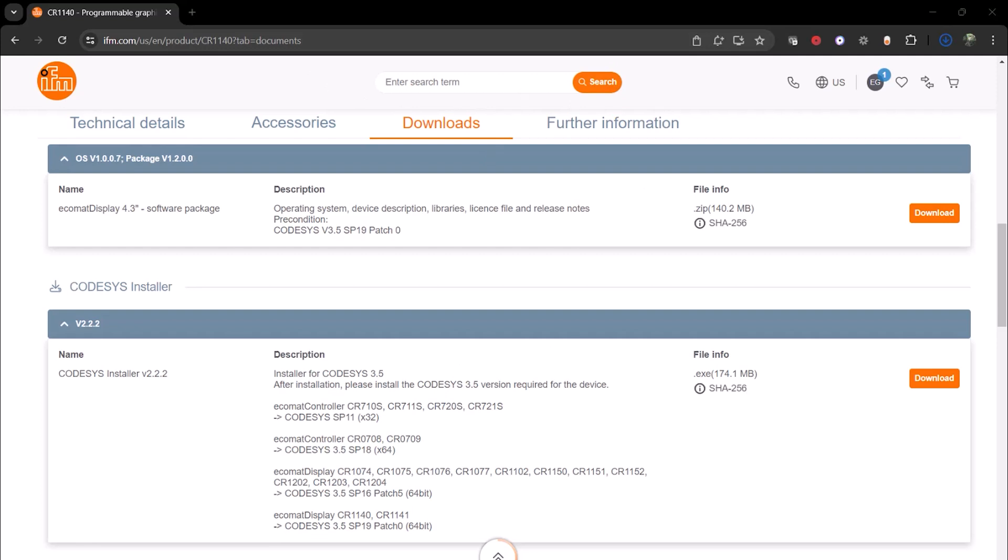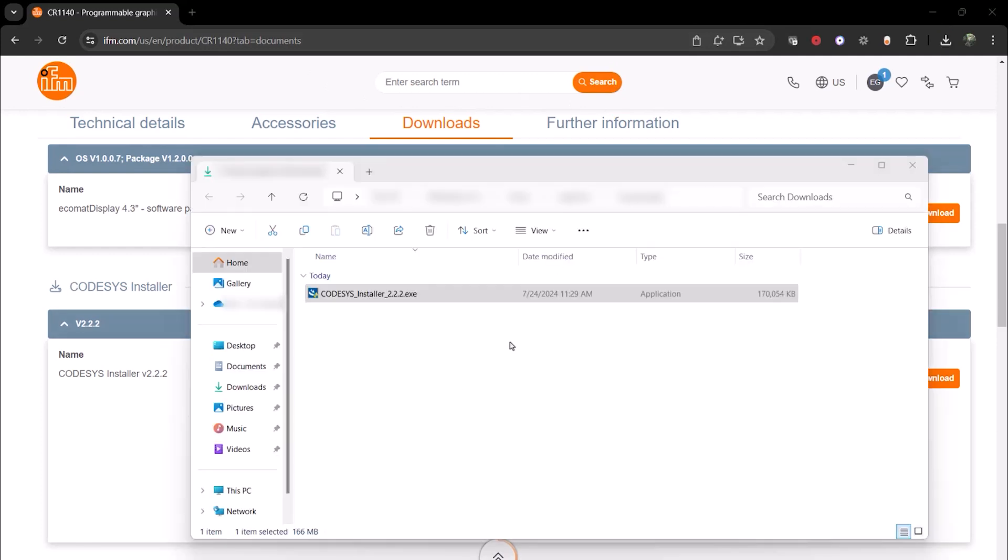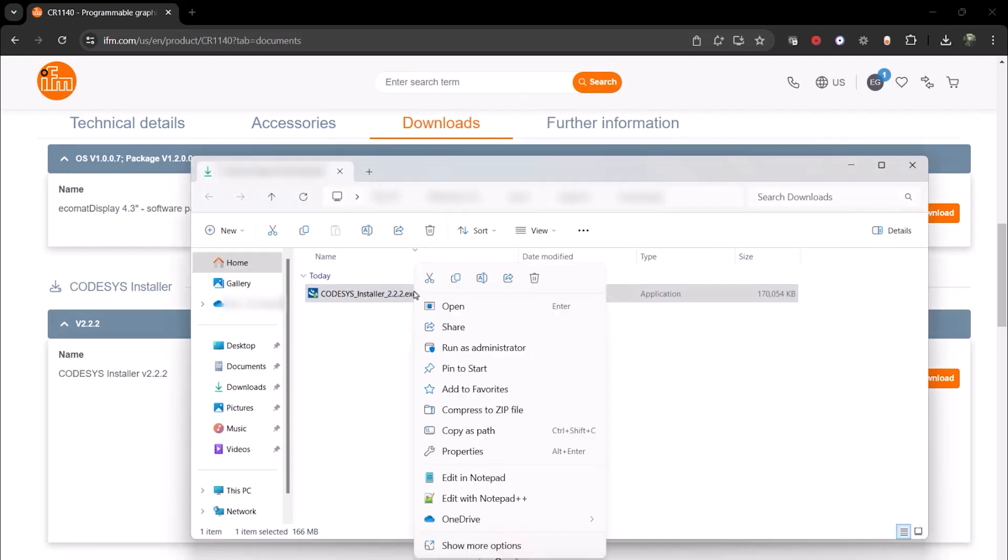Next, navigate to where you downloaded the file on your PC, and right-click to Run as Administrator.